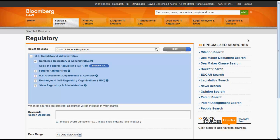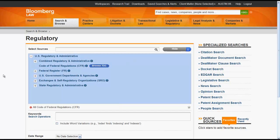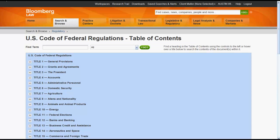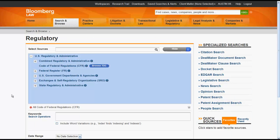To search the Code of Federal Regulations, you would click on Code of Federal Regulations in the directory. You could also browse the Table of Contents by clicking on Browse TOC. You can also search the Federal Register by clicking on Federal Register.